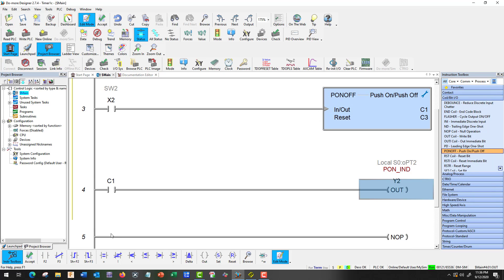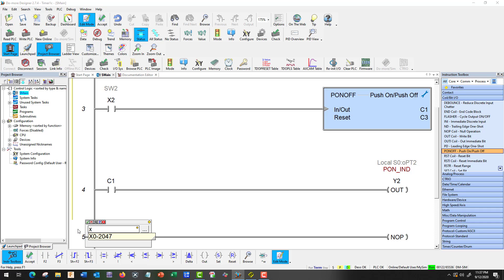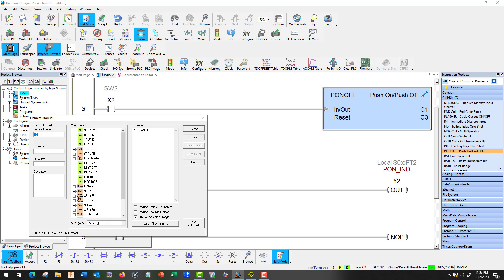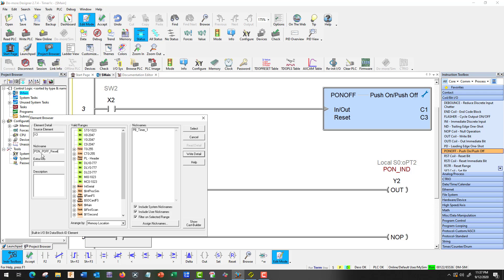And I'm going to add X3. And I'm going to call him P on P off reset. Don't use any dashes or backslashes or anything. It will growl at you and then erase it. And you have to start from scratch. So be careful. The only thing it seems to like is the underscore.